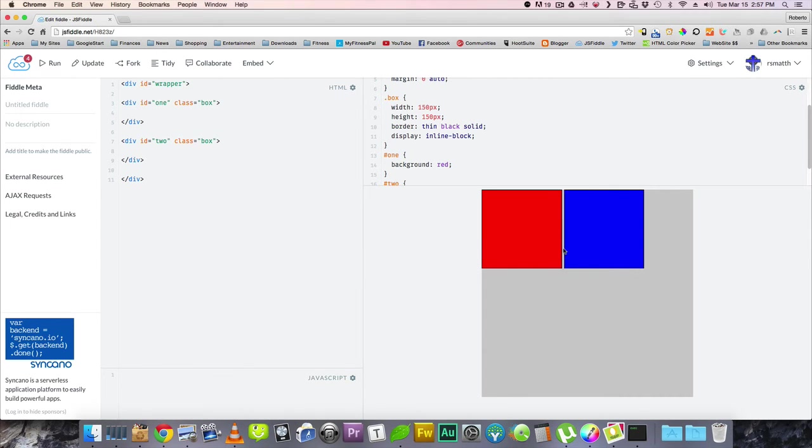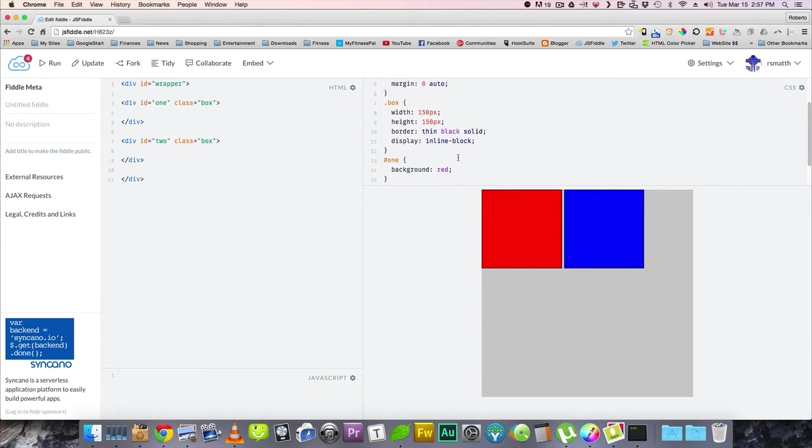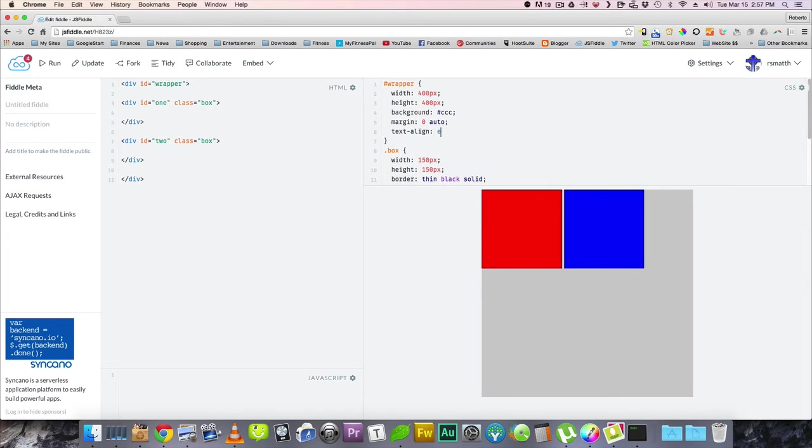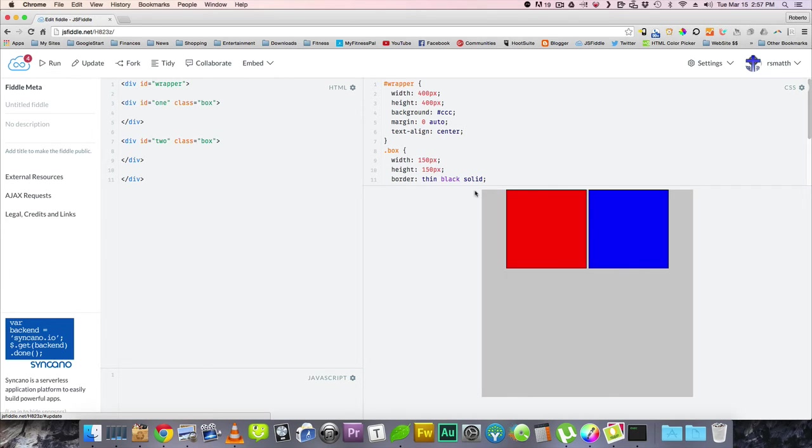So now they're next to each other again, but they have a little bit of padding. It's really nice. And then to center it, we just do a text align center. Just like that. Now we have them centered.